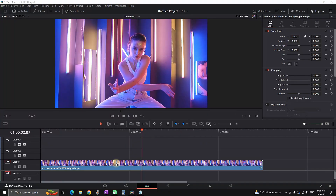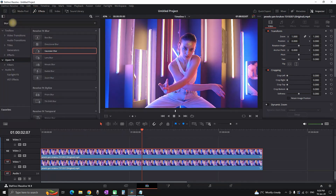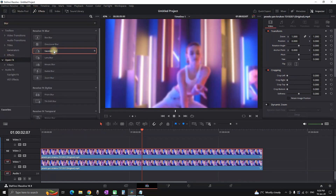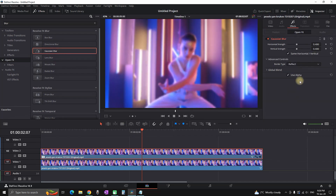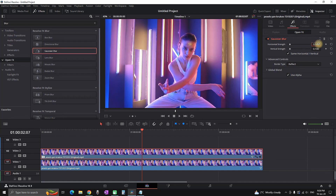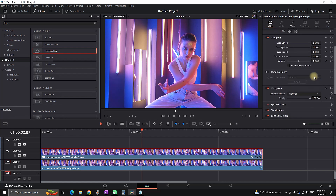After having your footage on your timeline in the edit tab, make a duplicate on video slot number two by holding Alt and dragging it. Then go into effects library, open effects, get the Gaussian blur, and leave it on your second duplicated video. Reduce the horizontal and vertical strength to 0.1, then click on the video icon, go down in settings, and decrease the opacity to 60.